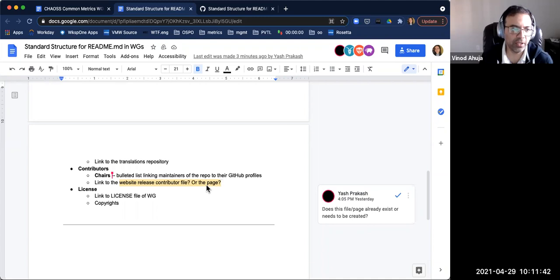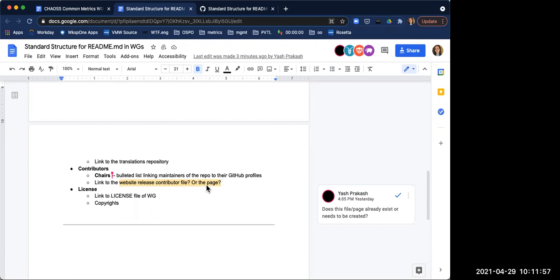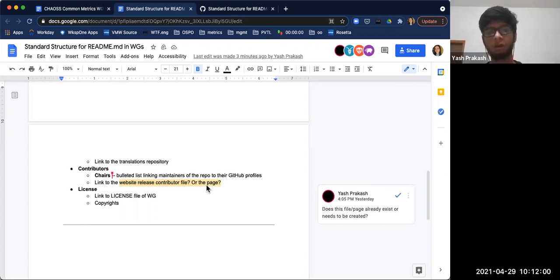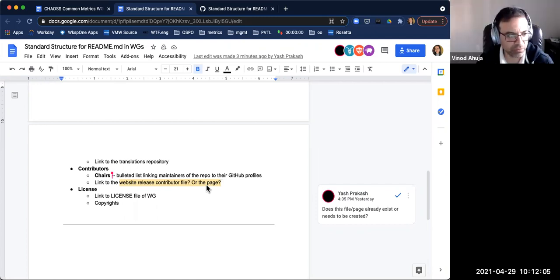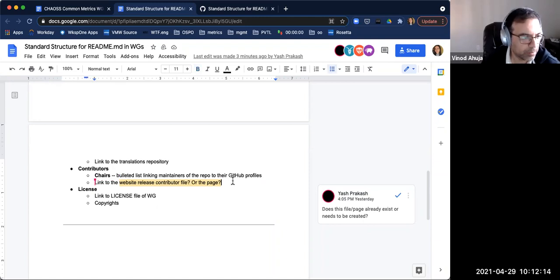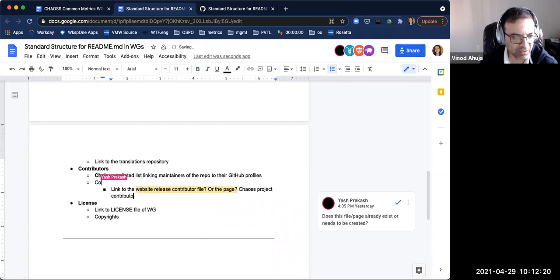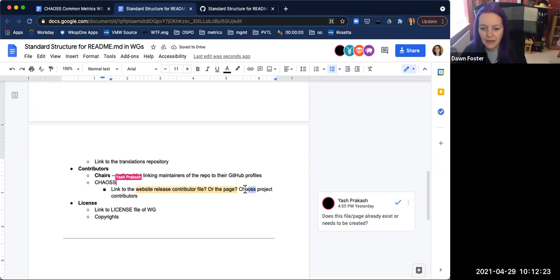I would propose renaming it something like 'Contributors to the Chaos Project' and providing the link to the webpage rather than listing individuals directly. So under the contributors section, it'll be like 'all the contributors to the Chaos project' — maybe something like 'Chaos Project Contributors.'